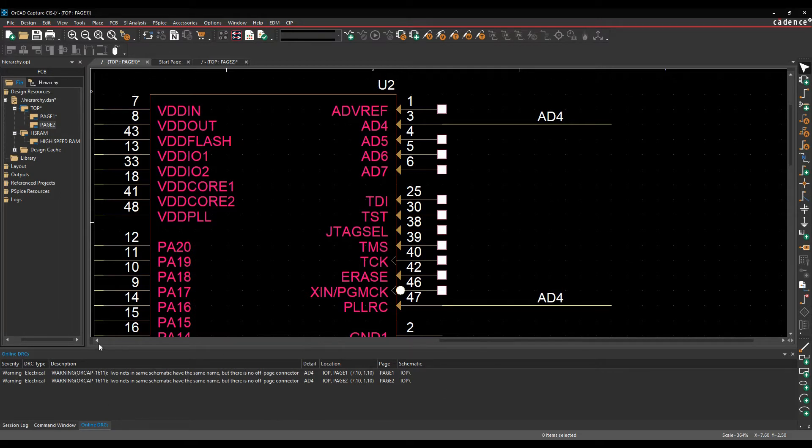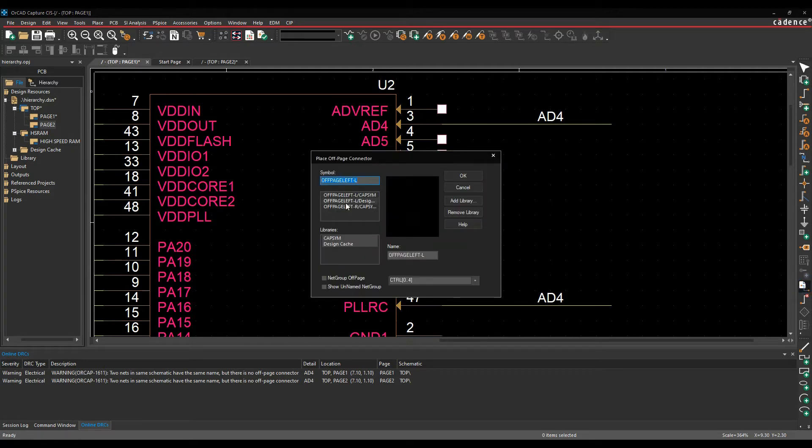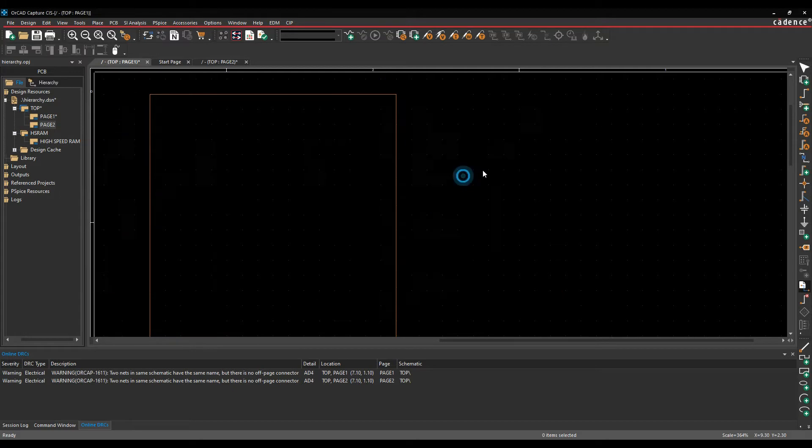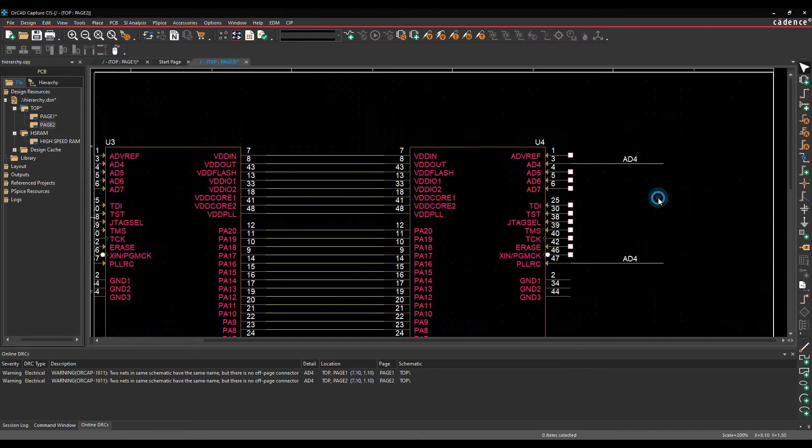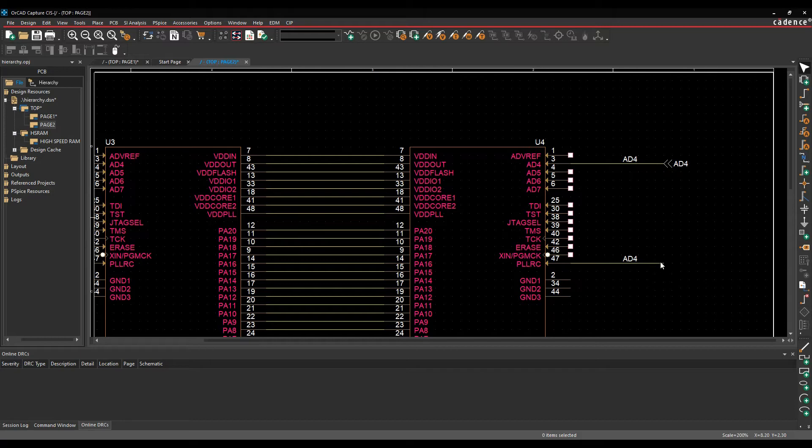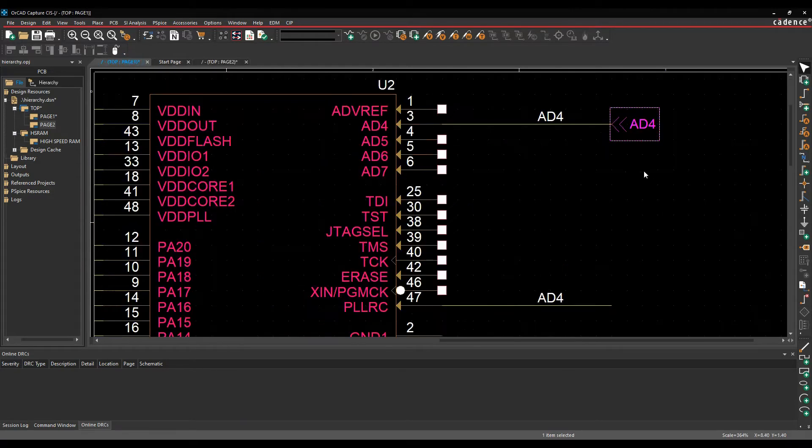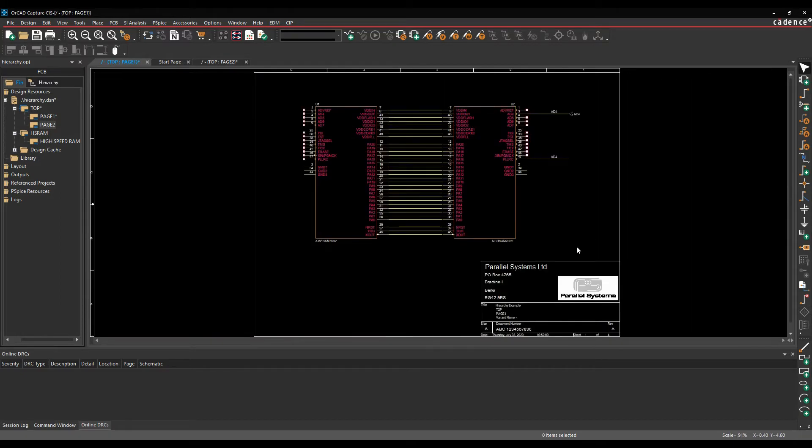And we're actually getting a DRC about this now at the bottom, you can see that here. So what we'd need to do to correct this error is to add an off-page connector to page one and page two. So if we go and place an off-page connector, give it the name as the net, and then if we then copy, go to page two, paste. I've now got connectivity between the two, so there's AD4 there, AD4 there, on page one, AD4, and AD4. So you have to use off-page connectors to make connectivity.